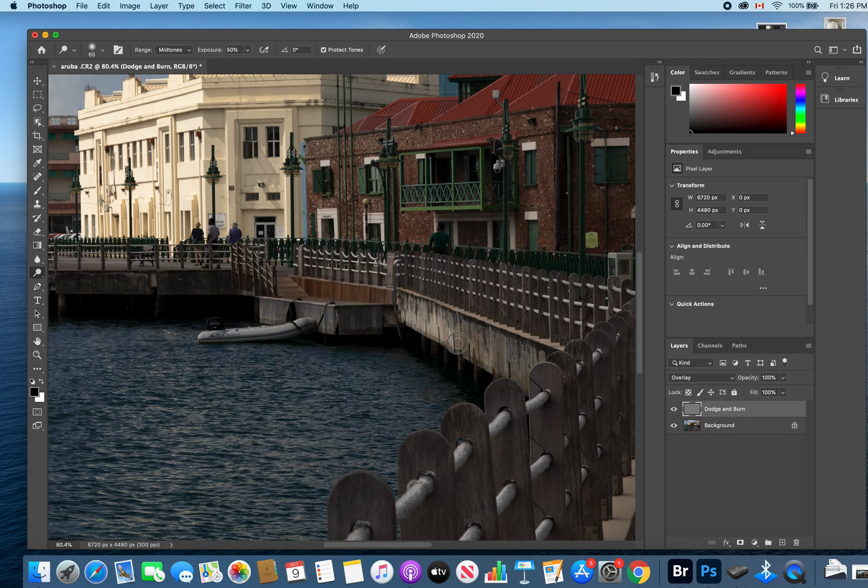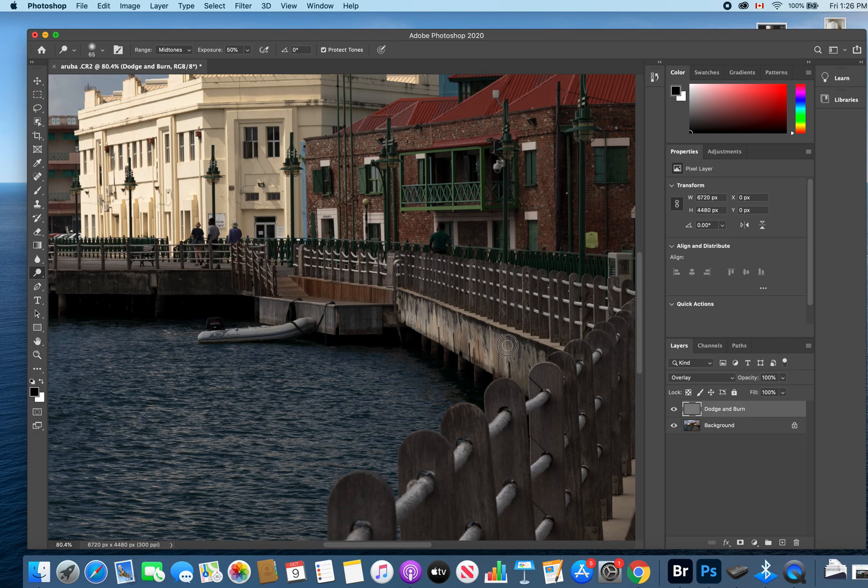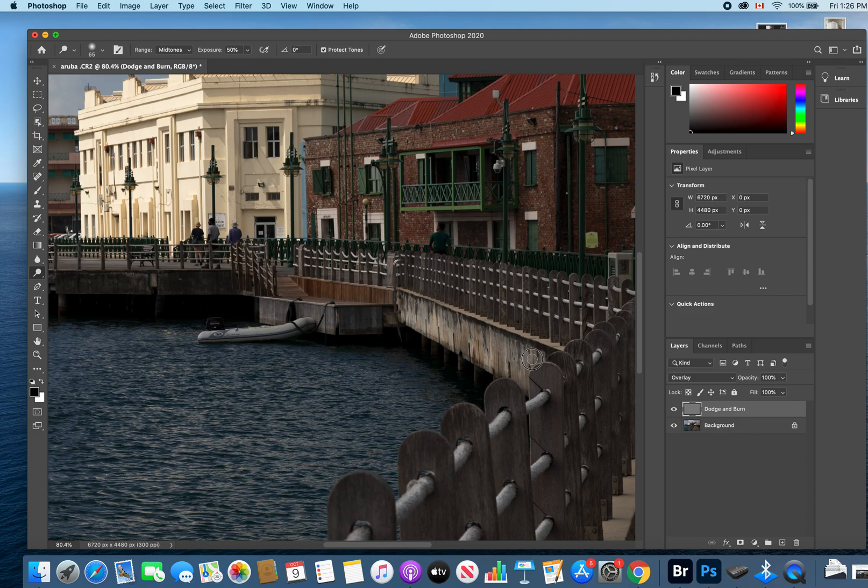As you can see, I did zoom in. For best practices, you should be dodging and burning and doing all of your editing at 100%. Right now I'm only at 80%, but I'm just demonstrating rather than doing a proper clean edit.